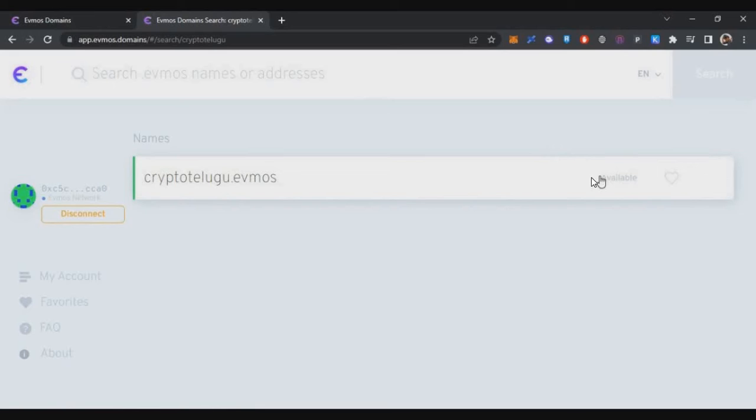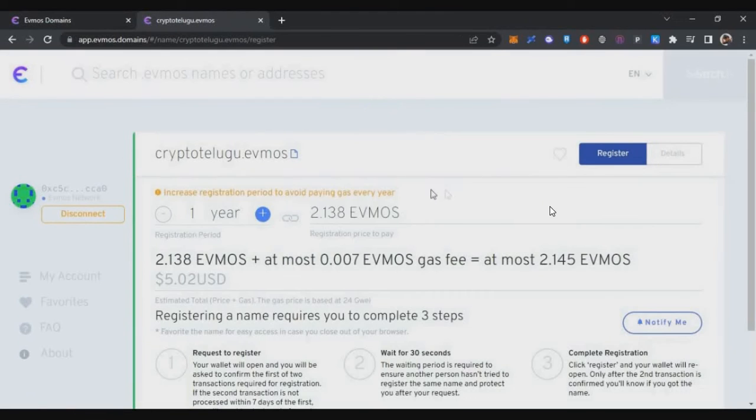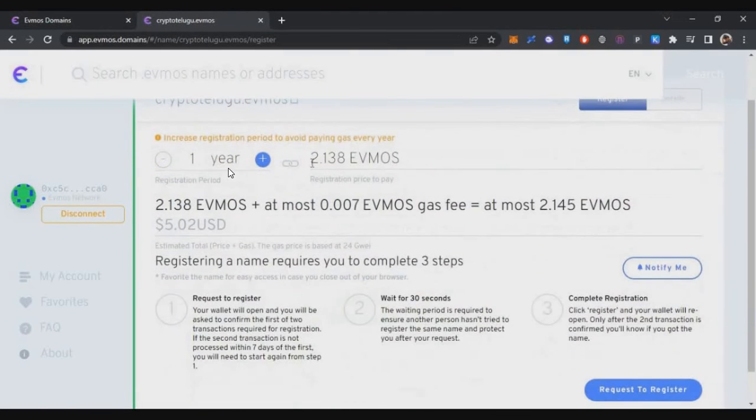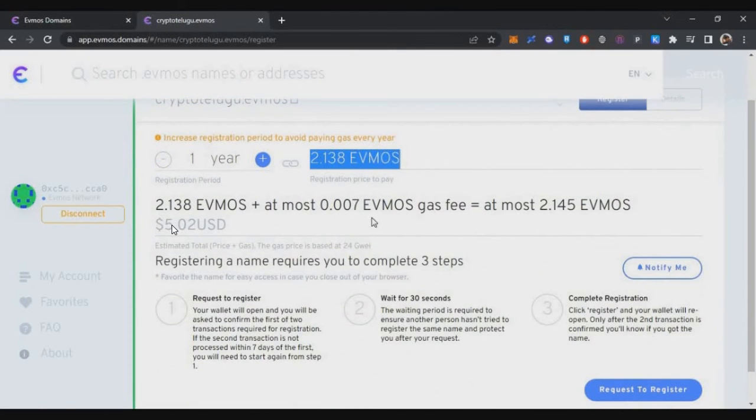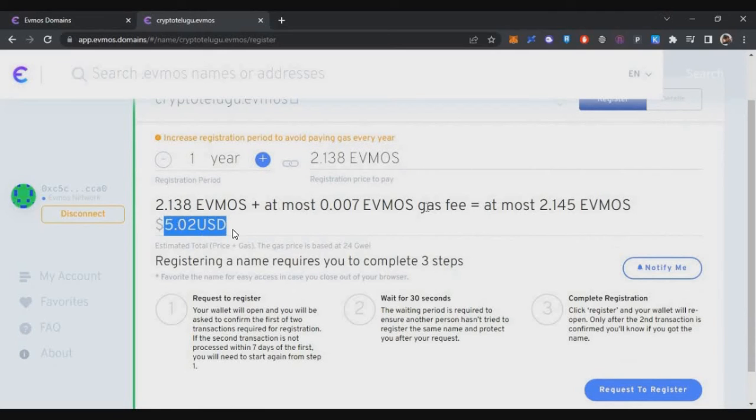Now you can see this is available. If the domain name is already taken, you will get a message like 'not available.' If you want to buy it, just click on that. Here you can see for a one-year subscription, I'll be spending around $5.02 worth of EVMOS, including the gas fees.